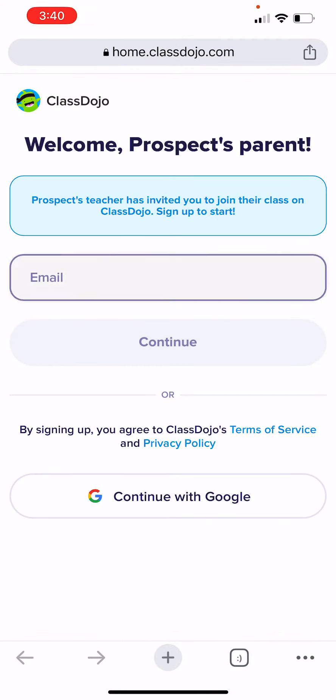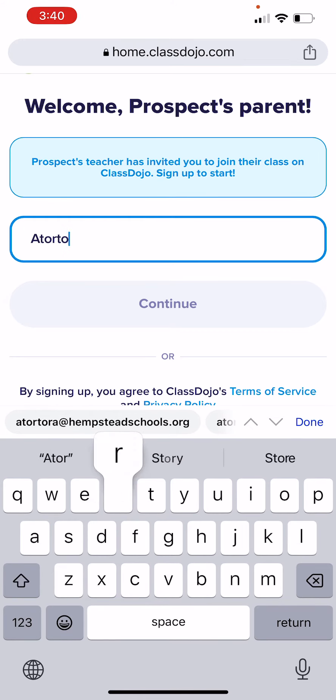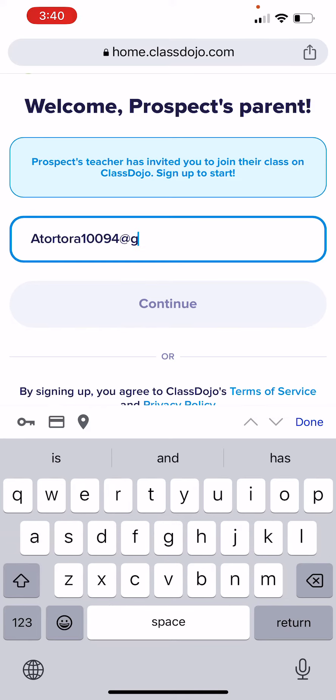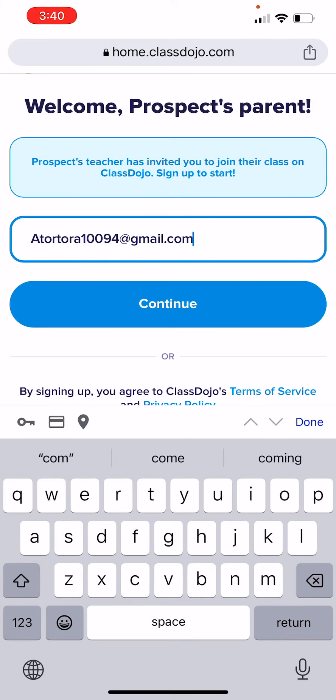Then you're going to type in your email. If you don't have an email, you can make one up — you can write your child's name at gmail.com. Escribir un correo electrónico. You can write at gmail.com. Press continue.